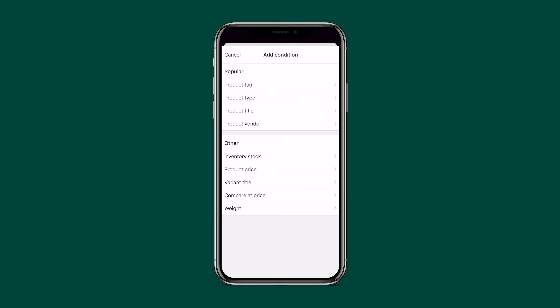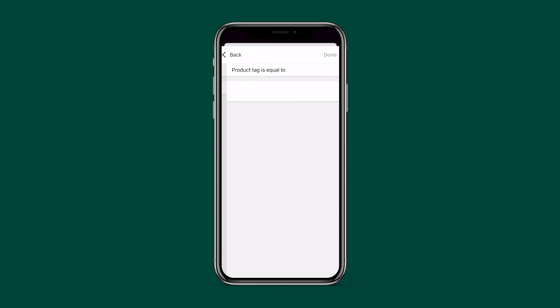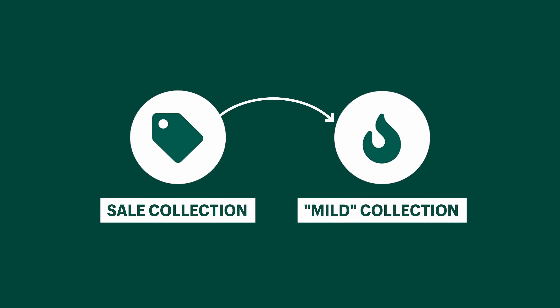Under Conditions, you can add a condition for a product to be included in a collection based on criteria like price. For example, I'll add a condition so any product with the tag 'mild' is included in this collection. Also, a product isn't limited to one collection — you can add the same products to as many collections as you like.